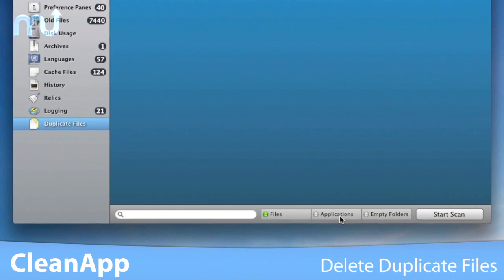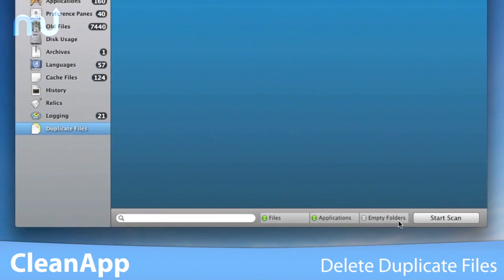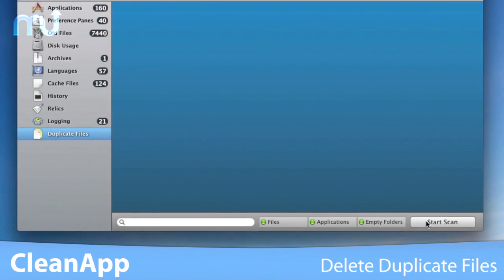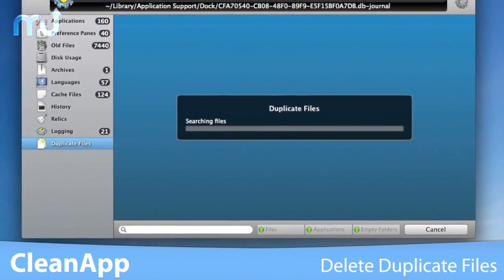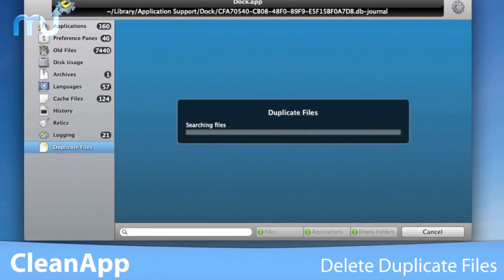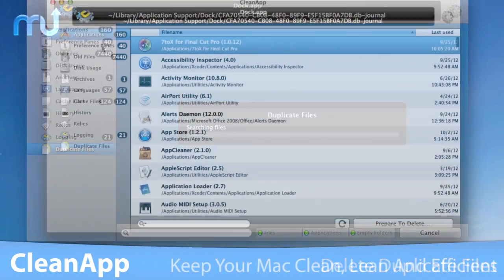With CleanApp, you can quickly and safely identify duplicate files and delete them easily with just a few clicks.